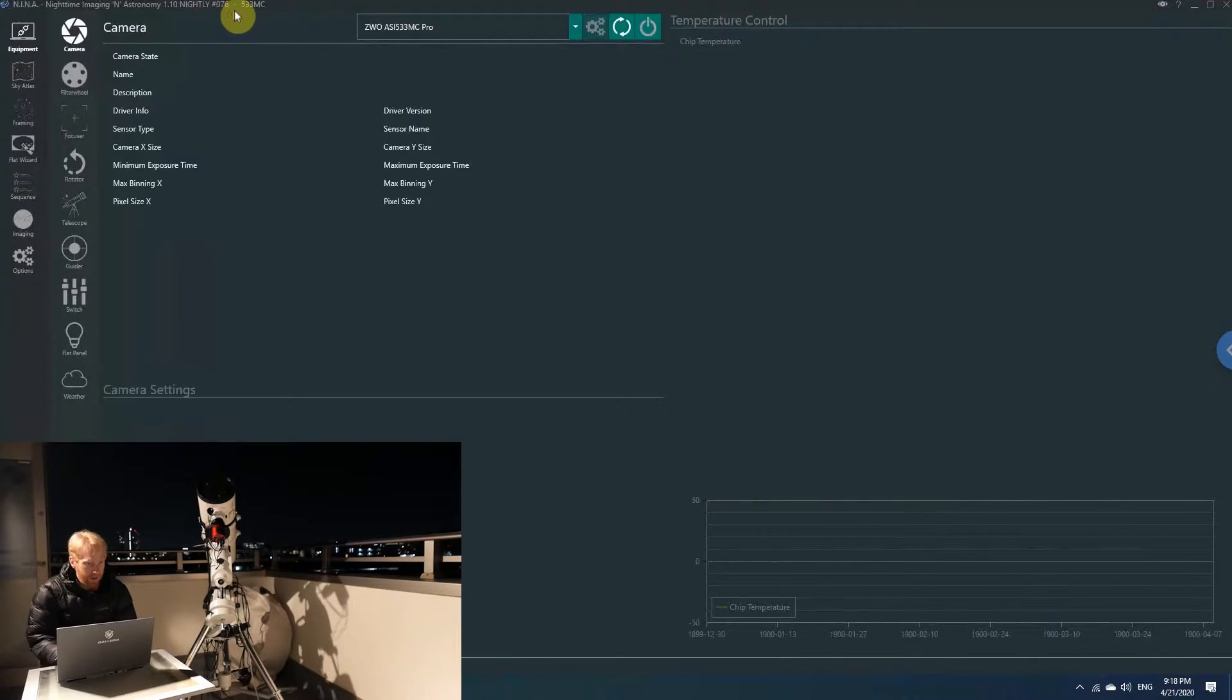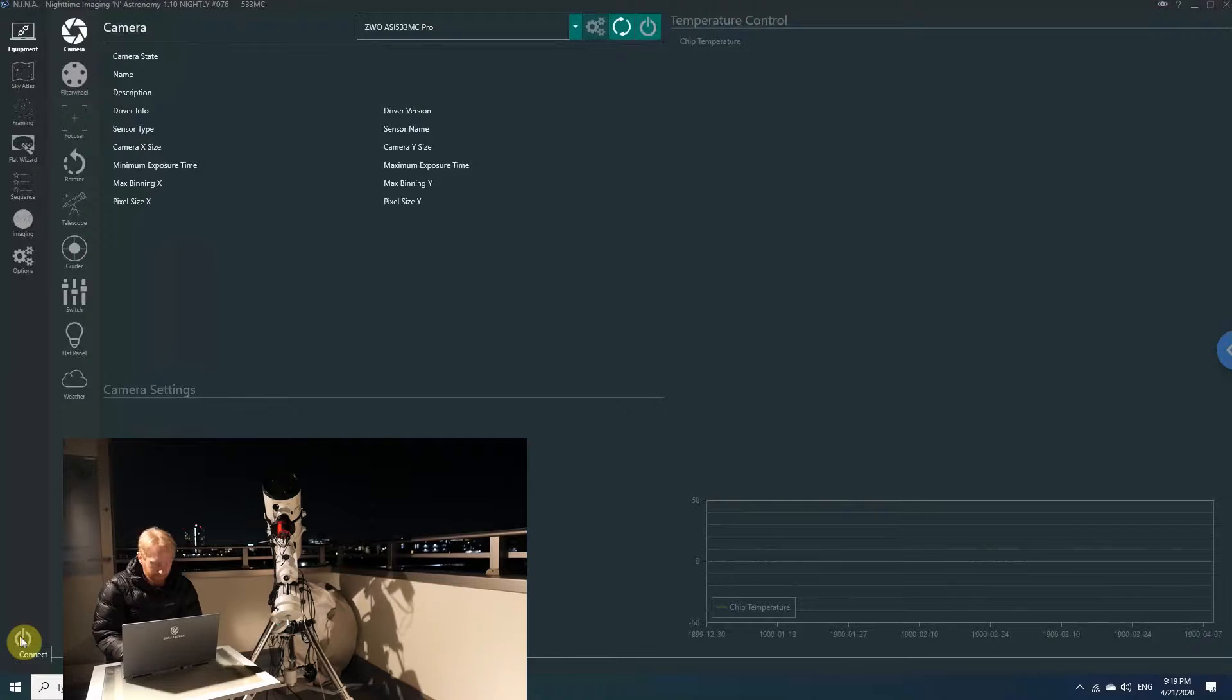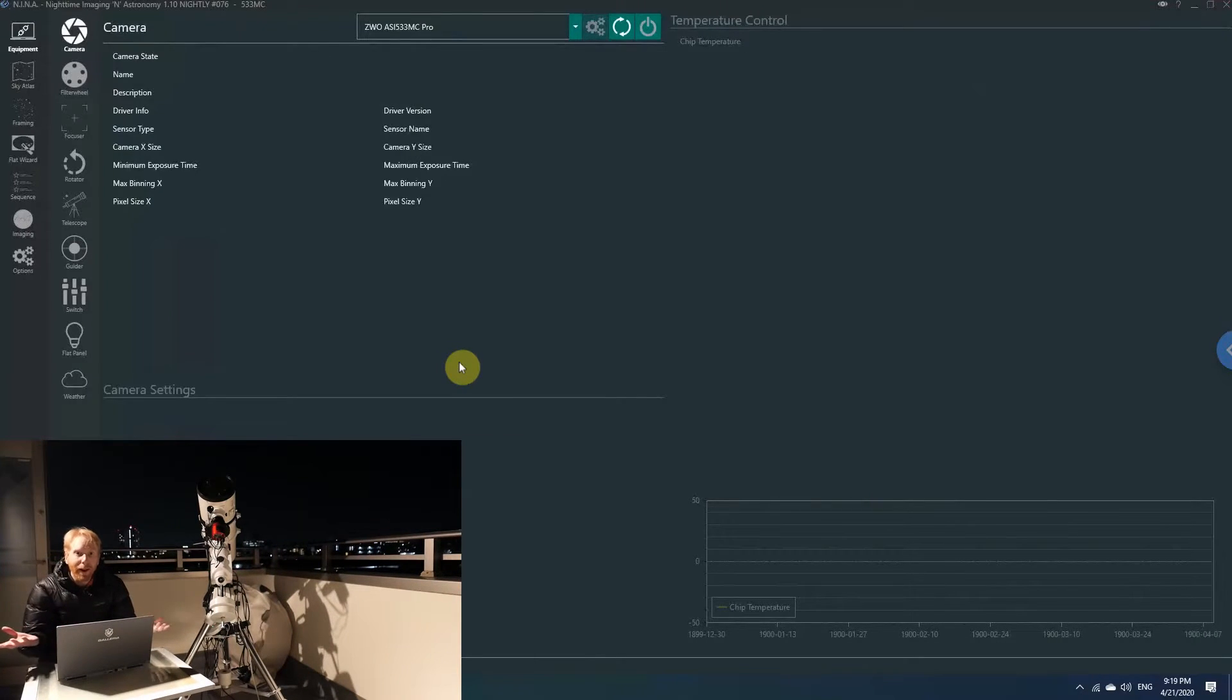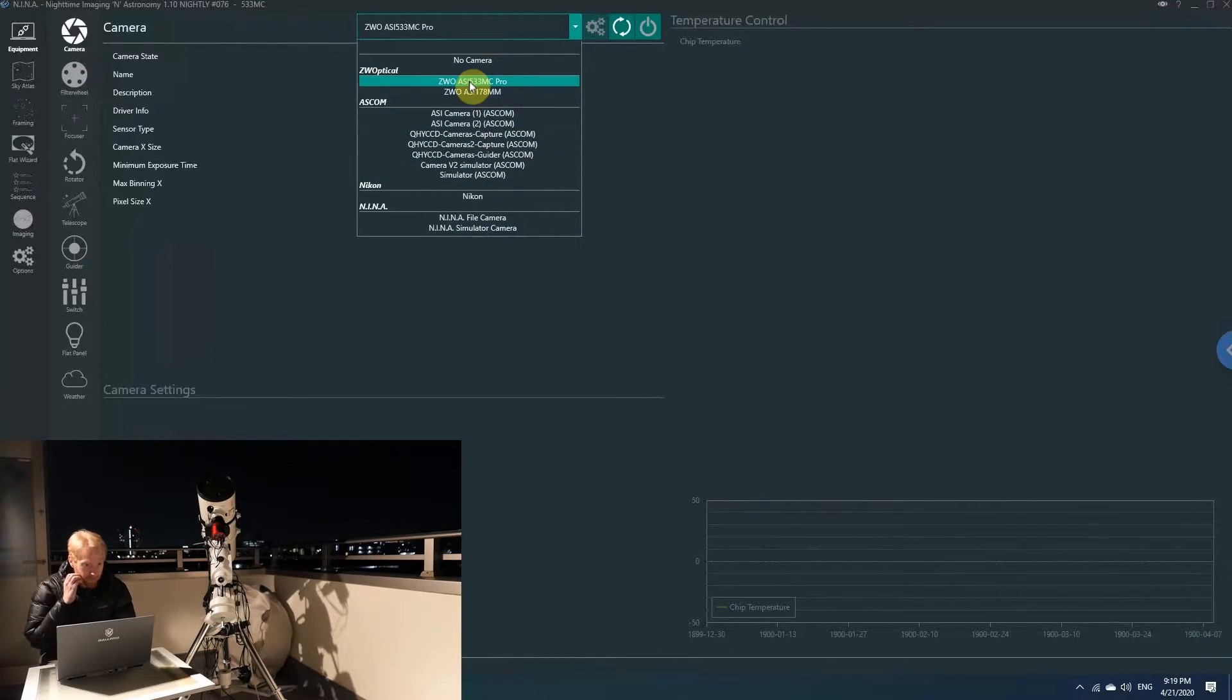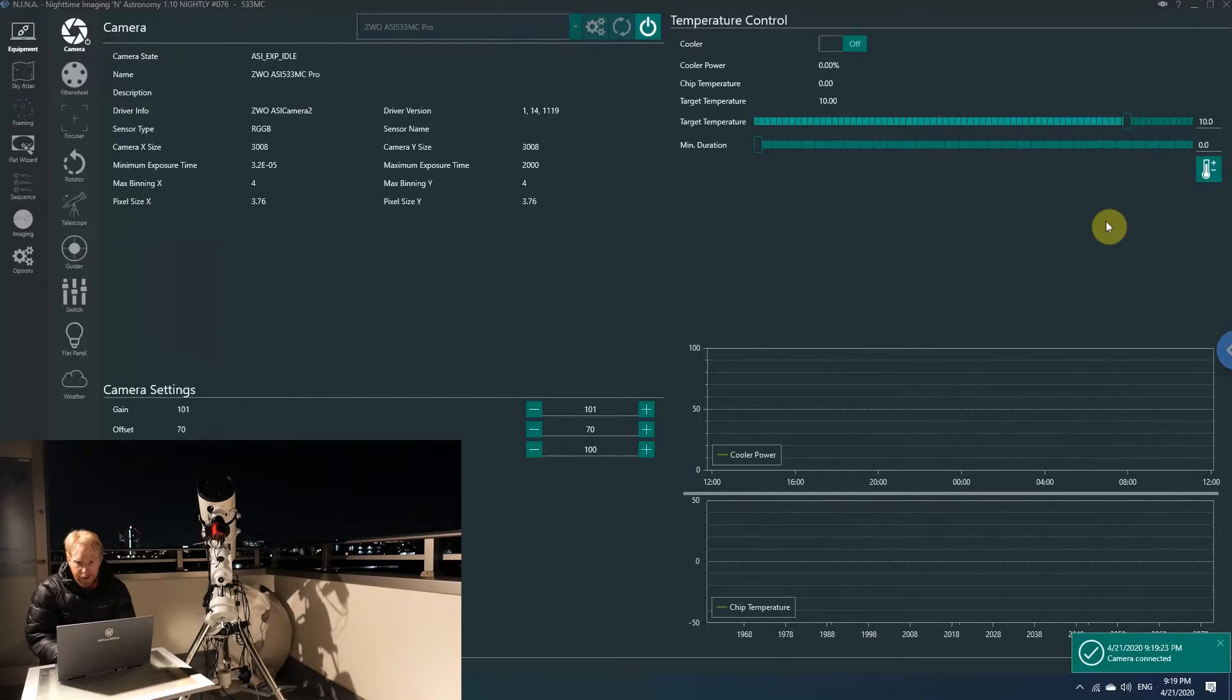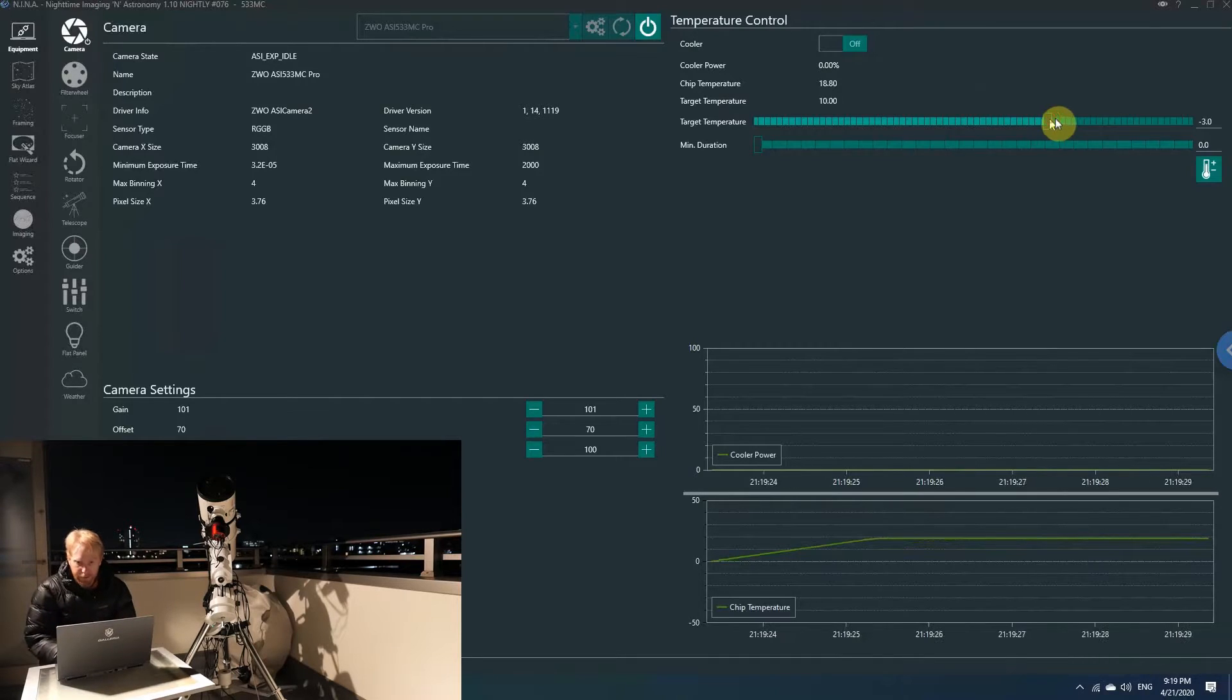First things first, we're going to connect the equipment. There is a way to connect everything at once, but I will do it one by one. I always do it one by one—I like doing it one by one simply so that I know what I am doing. So, first things first, the camera. I'm going to use my 533MC Pro and just connect to it.